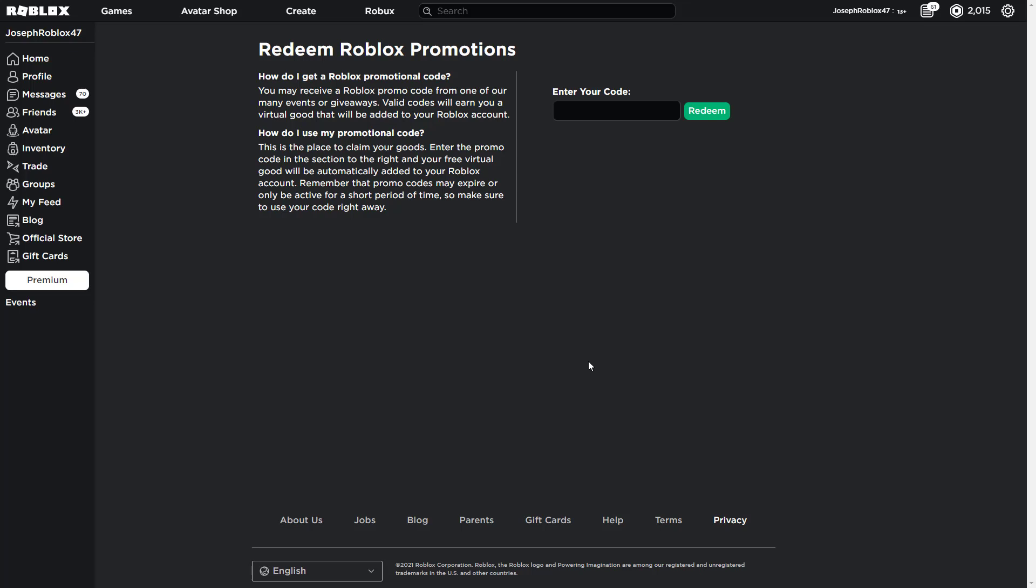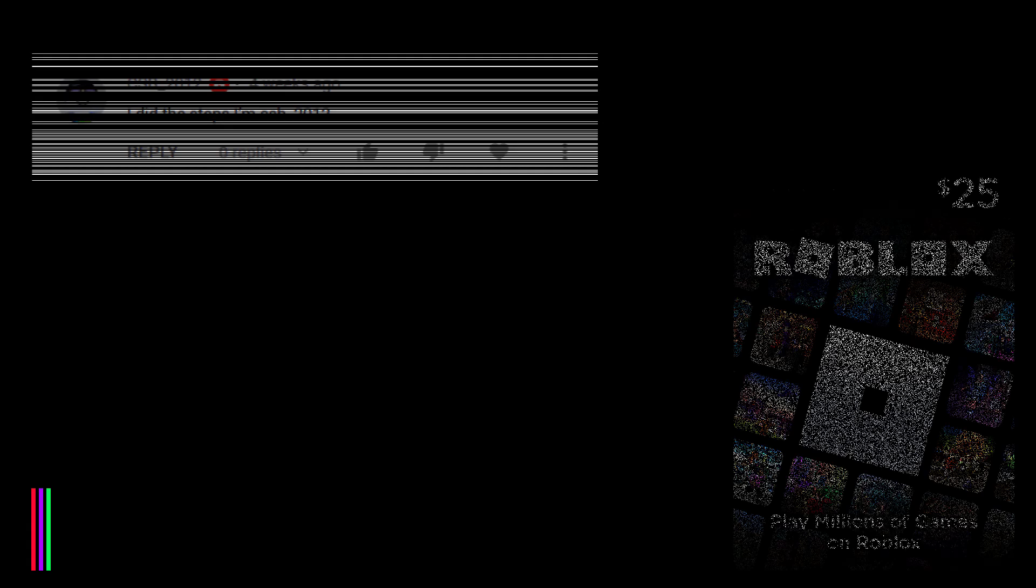Hello everyone, this is yourself 47 and today guys, I shall be reading all of your working specific promo codes within this video.